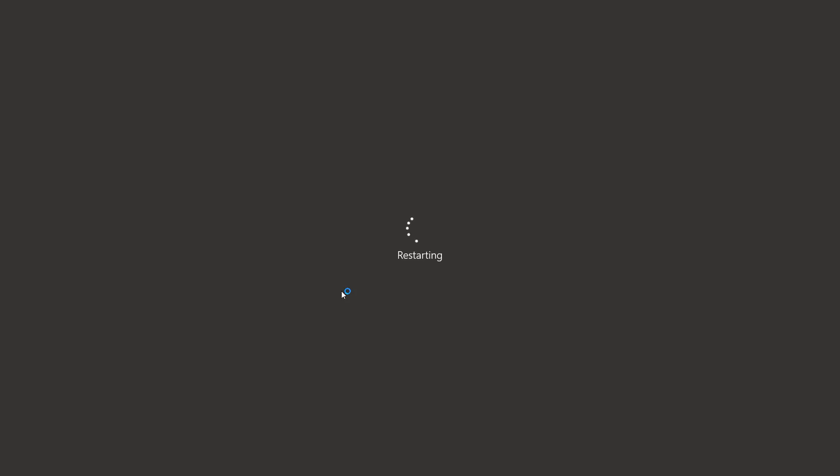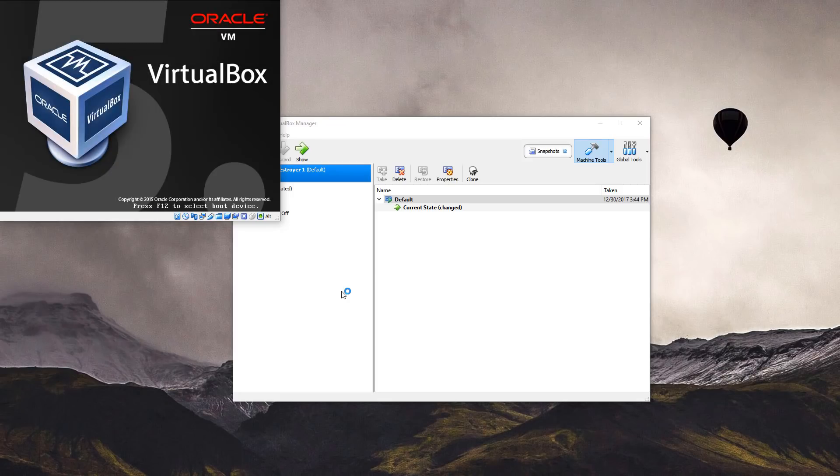Surprisingly the computer seems to be restarting without much drama.